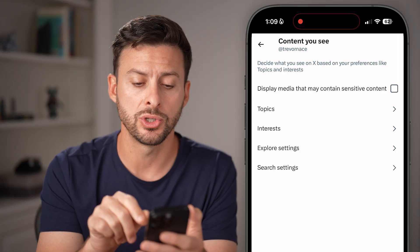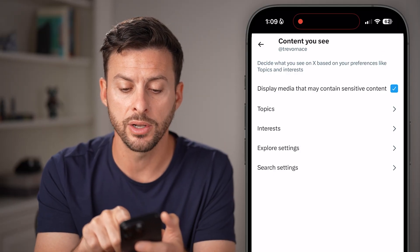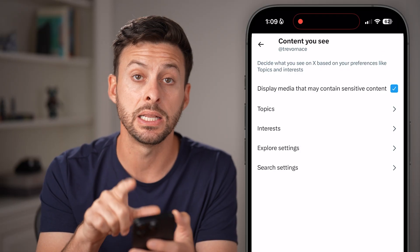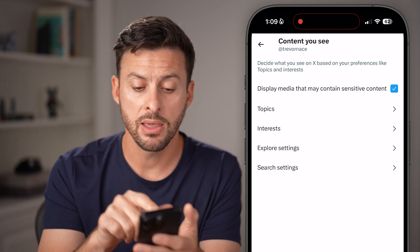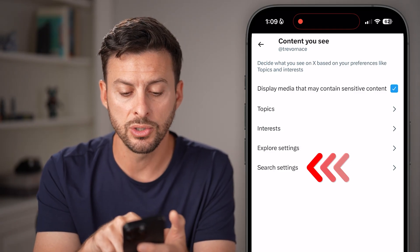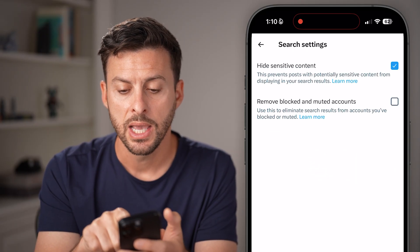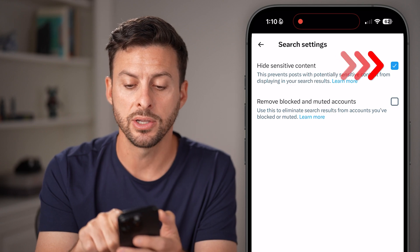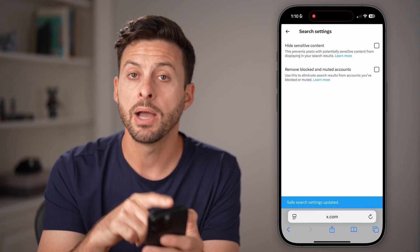There are two different things we'll do in here. One is we're gonna toggle on Display Media That May Contain Sensitive Content. And then the second thing you'll do is open up these Search Settings and make sure Hide Sensitive Content is unchecked.